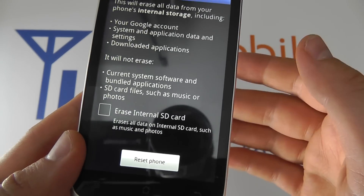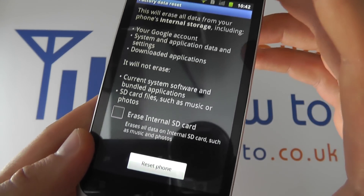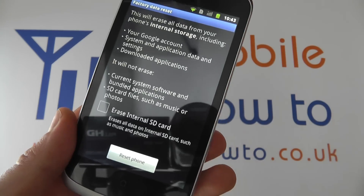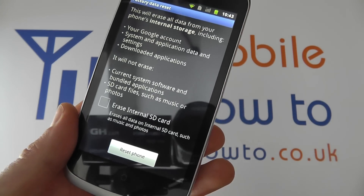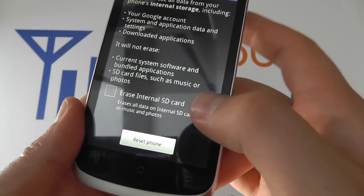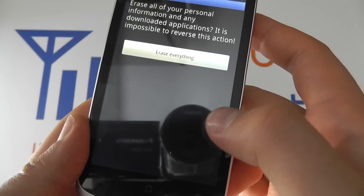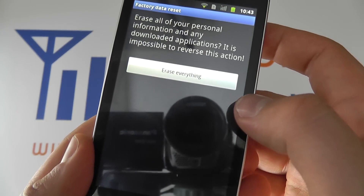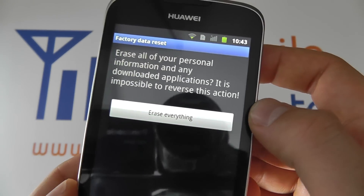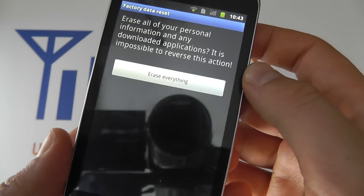Do be warned this can have devastating effects if you're not aware of the consequences of what this reset procedure will do. Once you're happy you can click reset phone. If you are still happy to proceed you can click erase everything.